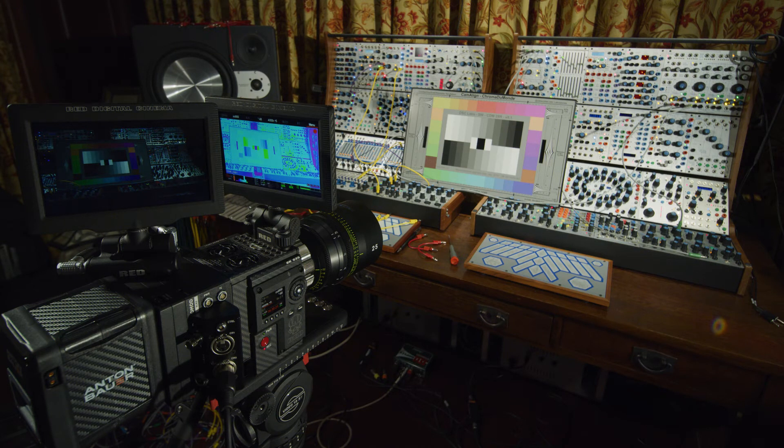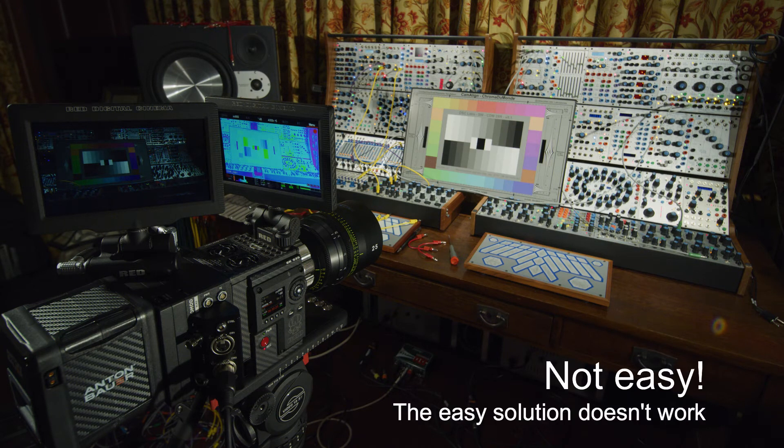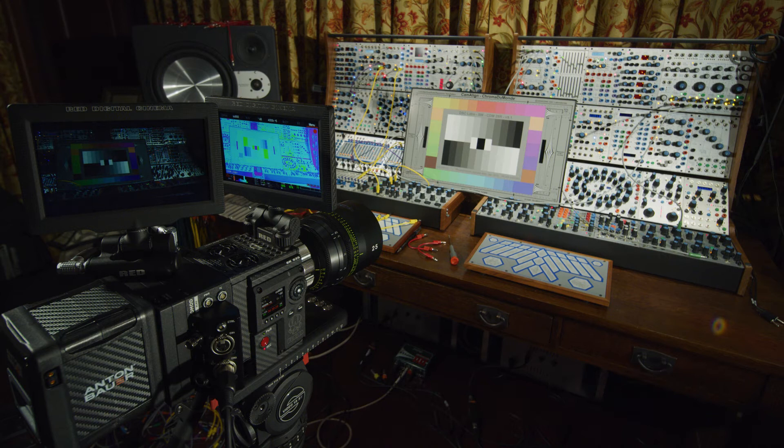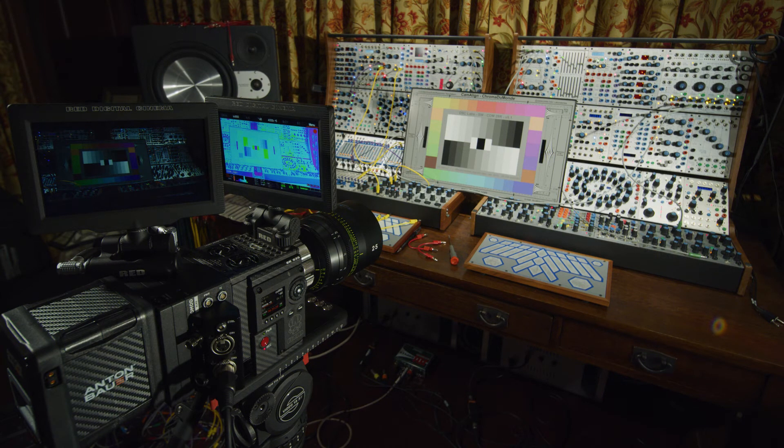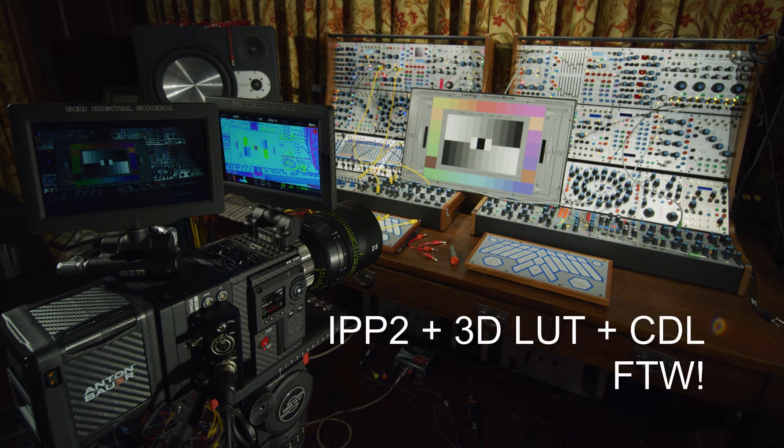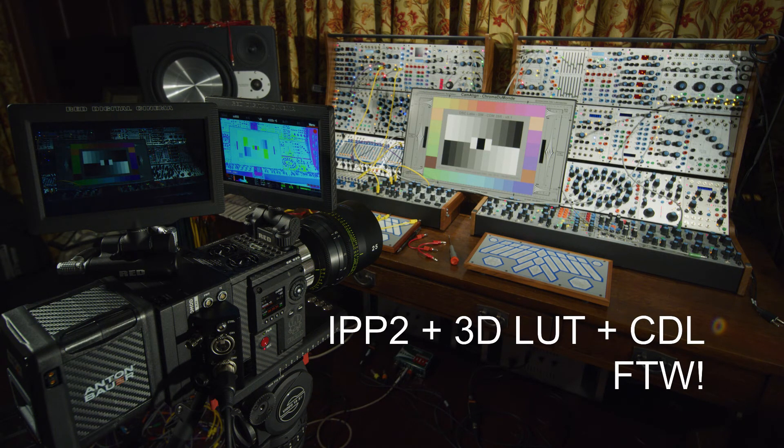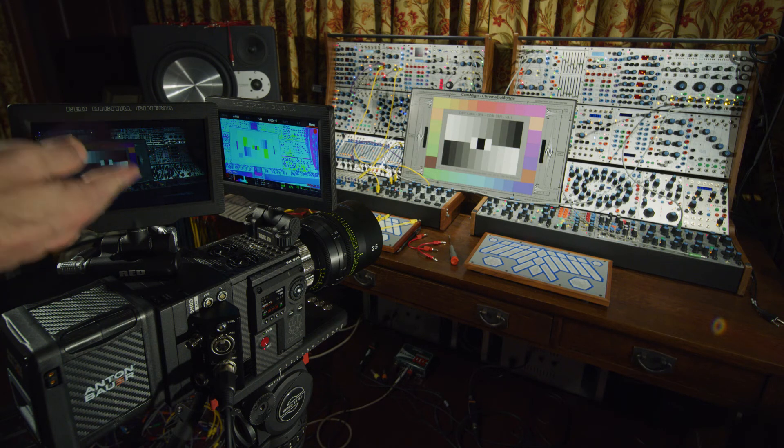Well, you might think, hey, that's pretty easy. I'll just build a creative LUT. However, what we've figured out is how to use IPP2 plus a LUT plus a CDL to properly bring this function into post.